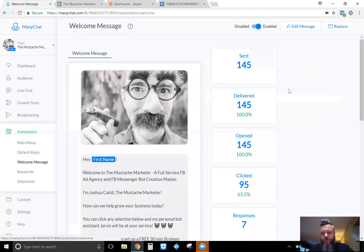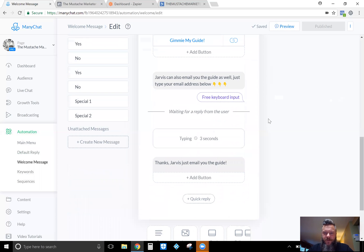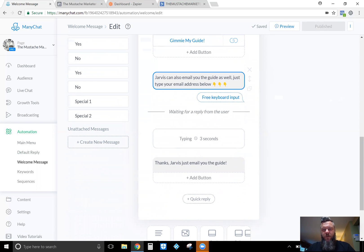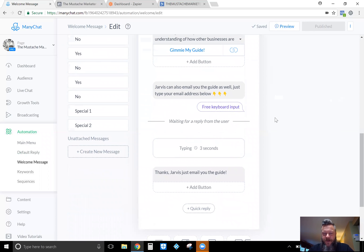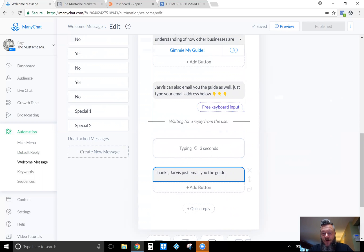Once you've created the custom field, you can go back into your sequence or automation and input that information. I've already created what I want to say to my potential customers: 'Jarvis can also email you the guide — just type your email address below.' Jarvis is my personal bot assistant, that's my bot's personality. He handles all the back-end work in the Messenger bot. He's going to collect the email address the user types in, and then I say 'Thanks — Jarvis just emailed you the guide.' That's all you need to do on the ManyChat side.